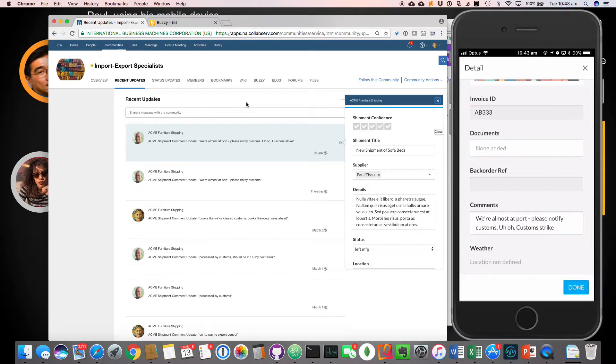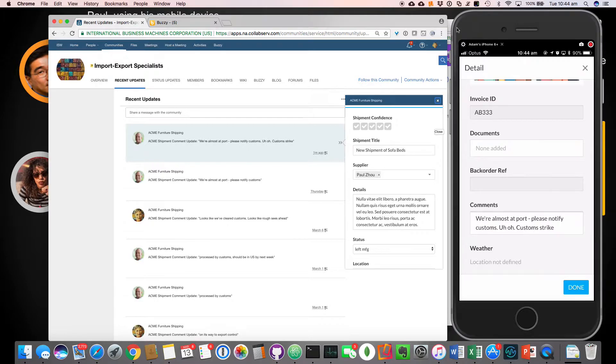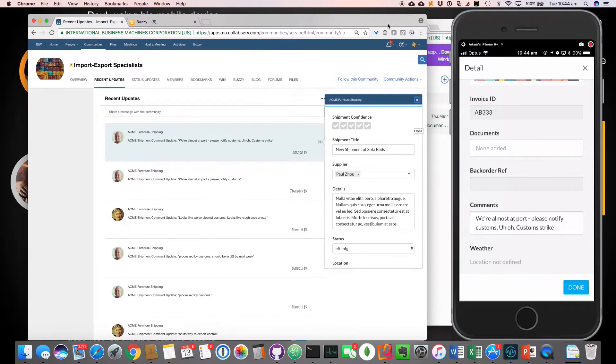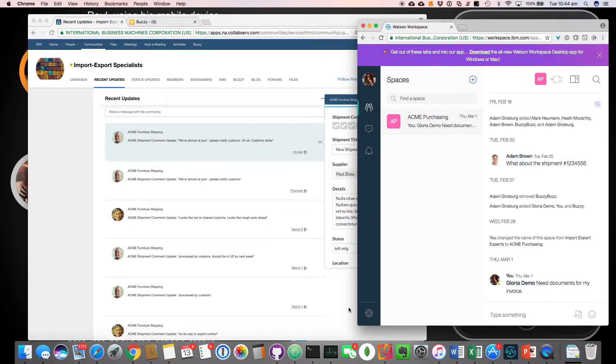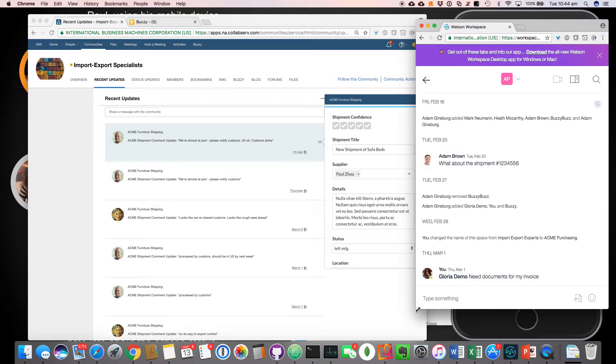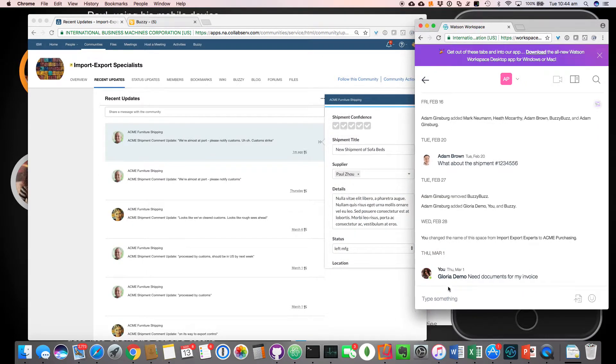So let's have a look at now, Samantha, who's working with a customer. She's the purchasing agent. Now she's not a connections user in this example. She might be using connections for other things, but she can actually come in and do things. So she's using IBM Watson workspace.